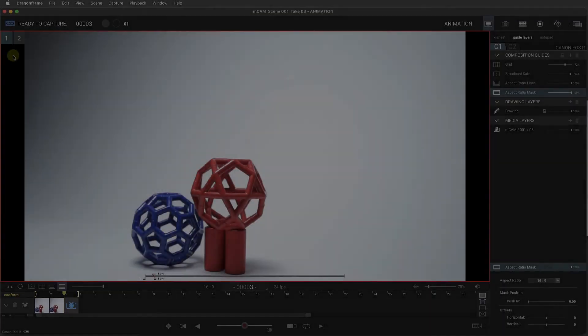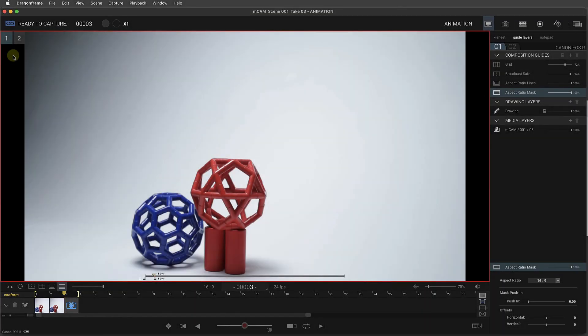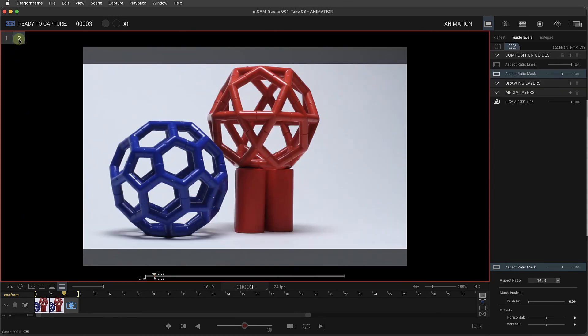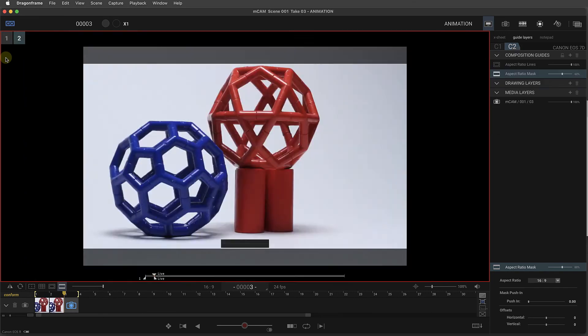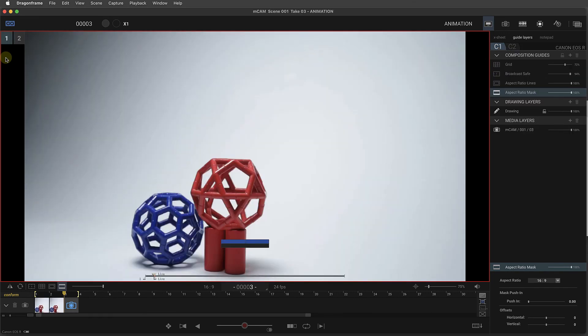In the animation workspace, we have camera 1 and camera 2, just as we did before. But when we capture a high res image, we only get the high res for X1.